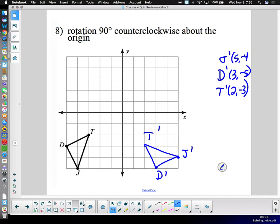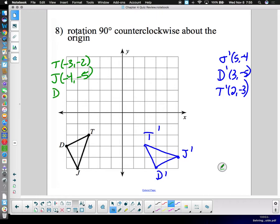The other way is using coordinate rules. List the original coordinates: T is at negative three, negative two; J is at negative four, negative five; D is at negative five, negative three. For a 90-degree counterclockwise rotation, the rule is: (a, b) goes to (negative b, a). So negative three, negative two goes to positive two, negative three — that's T-prime.